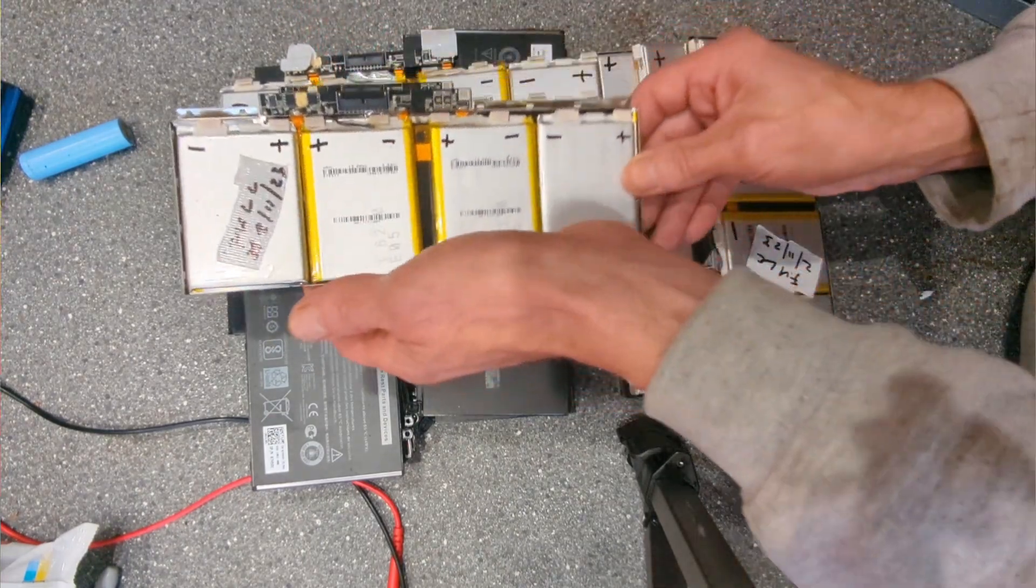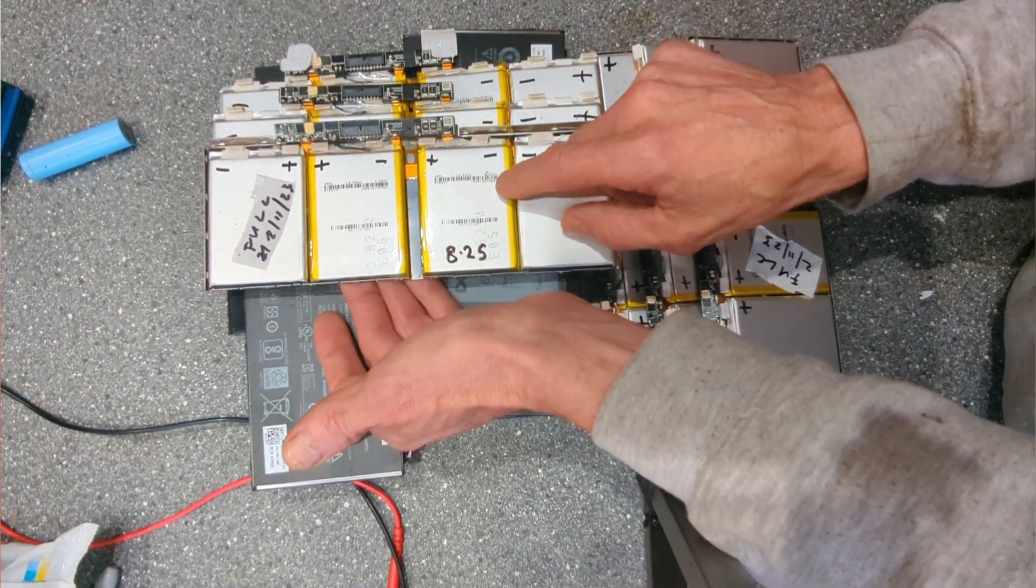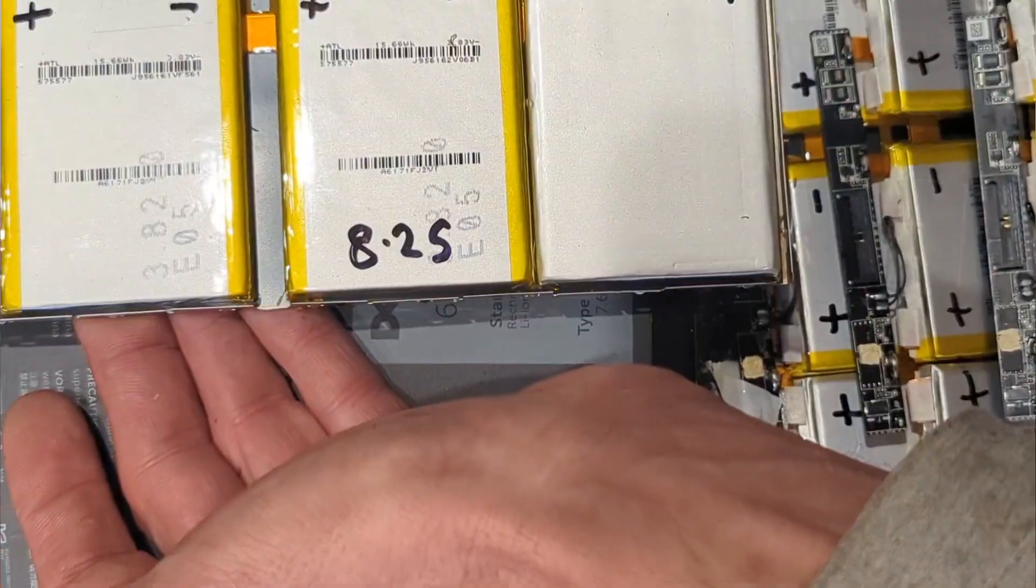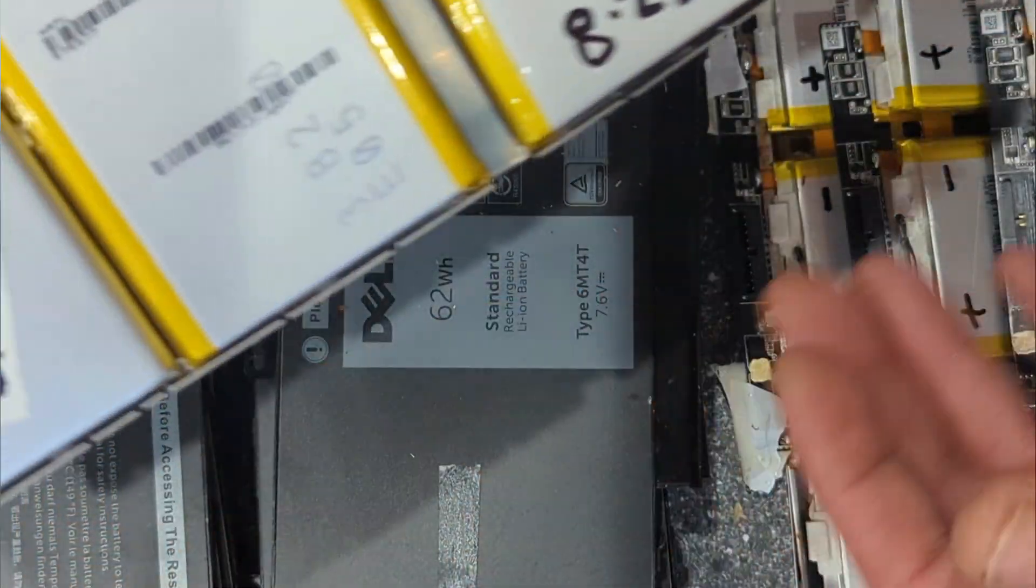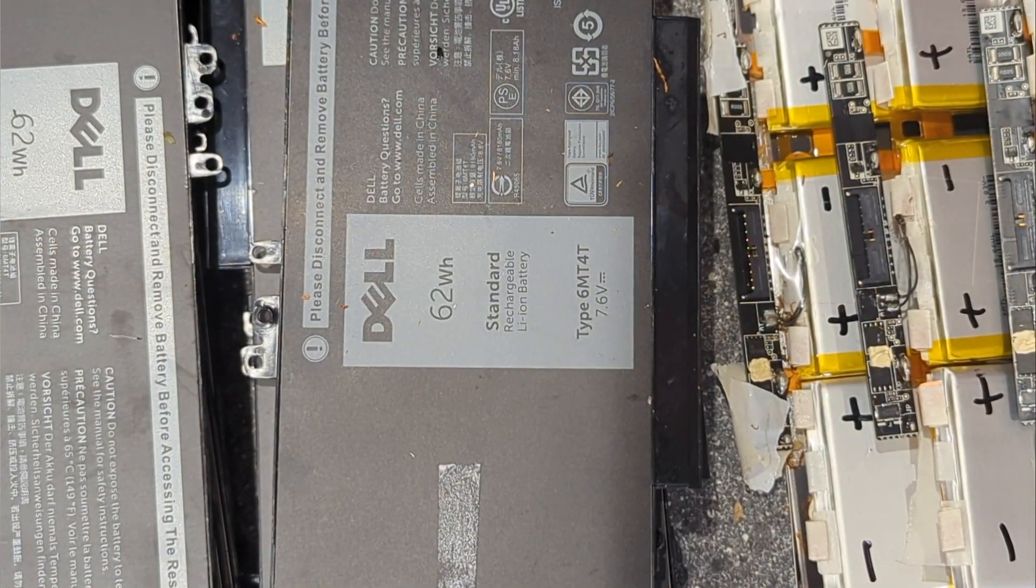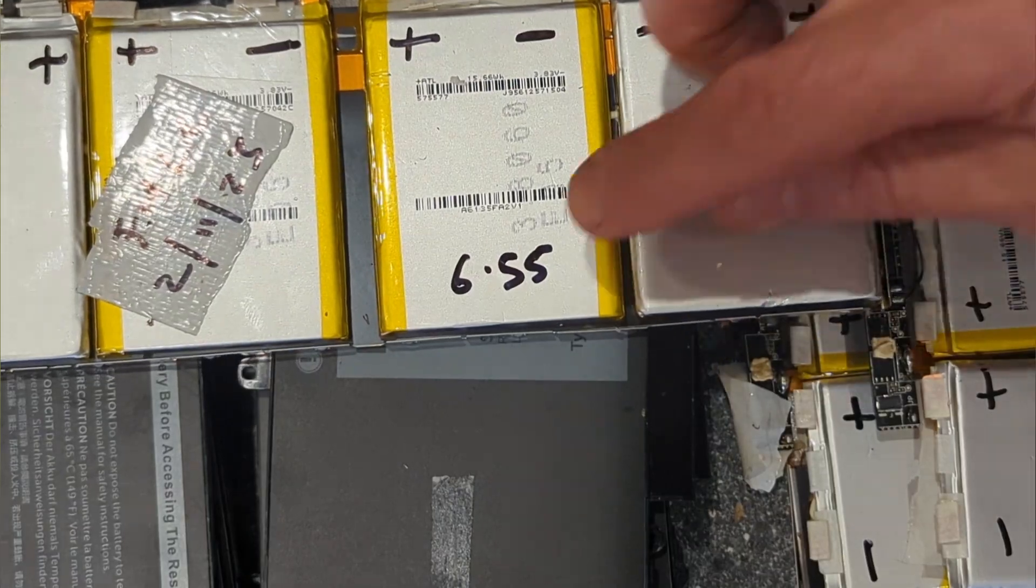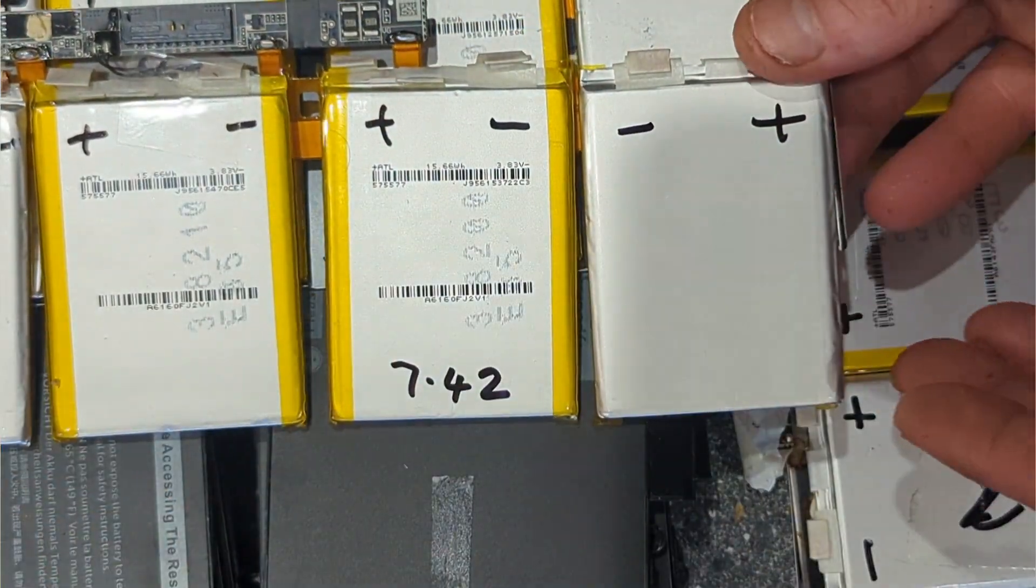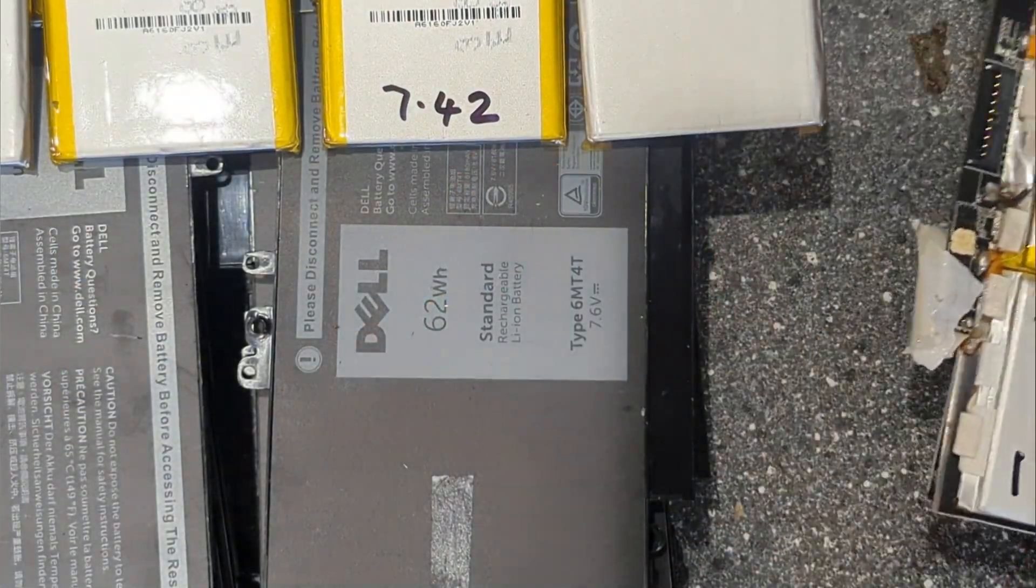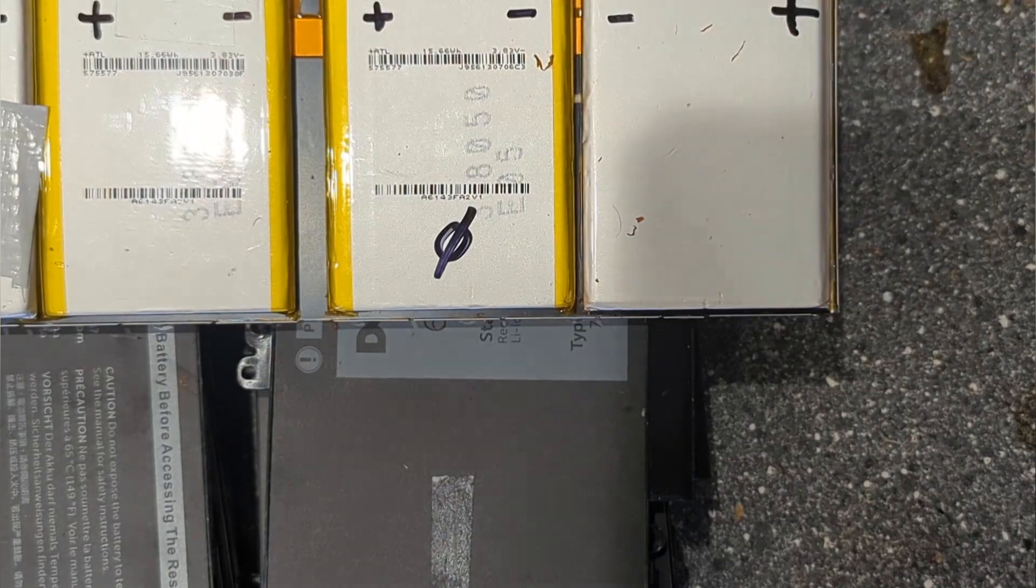That one I charged up and it's come down to 6.55. That one I didn't charge up and that's at 7.42. This one I just put a zero because I can't get a reading right now.